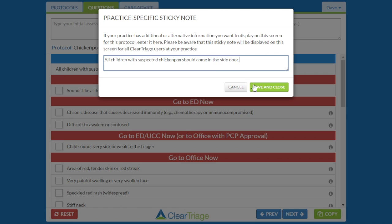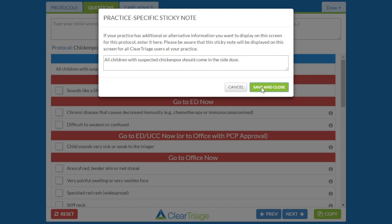If I save that, it's now there as a reminder to any nurse that's going through the triage on chicken pox if they do bring them into the office.